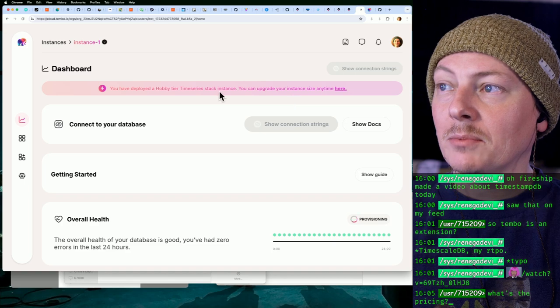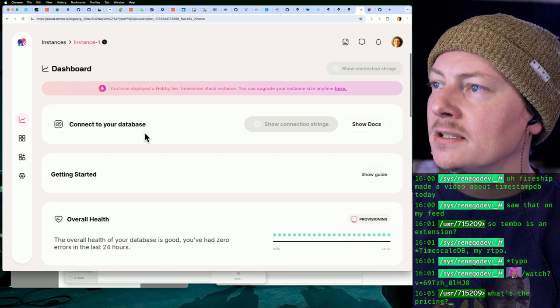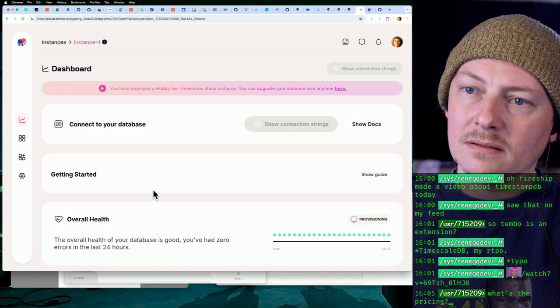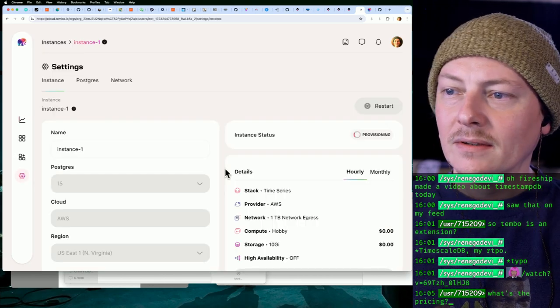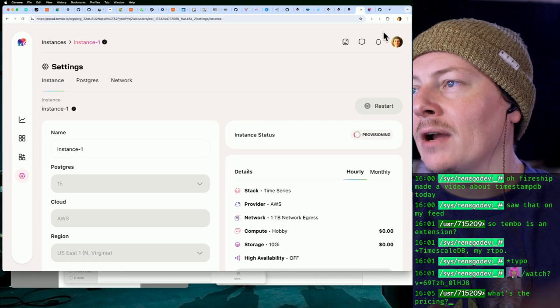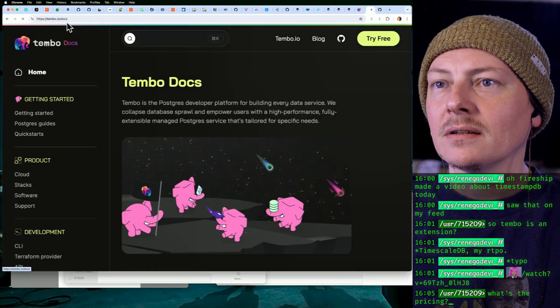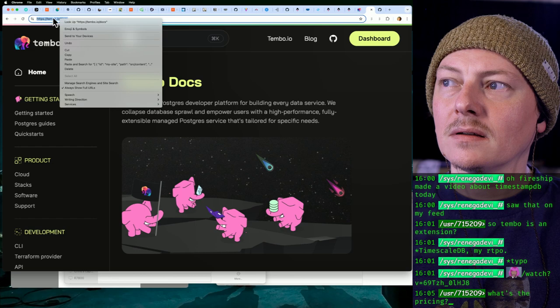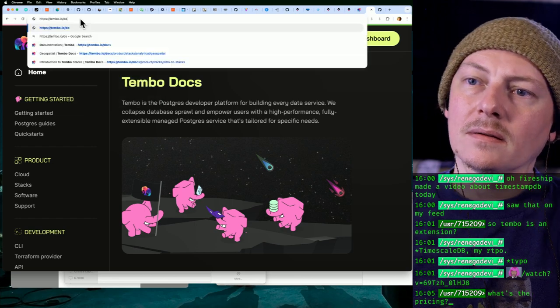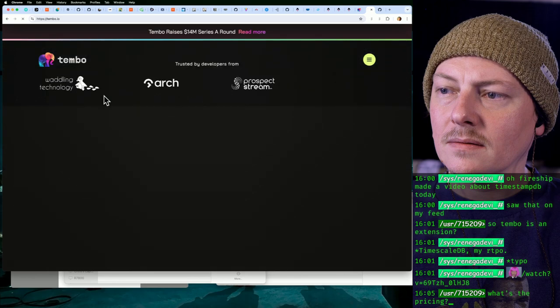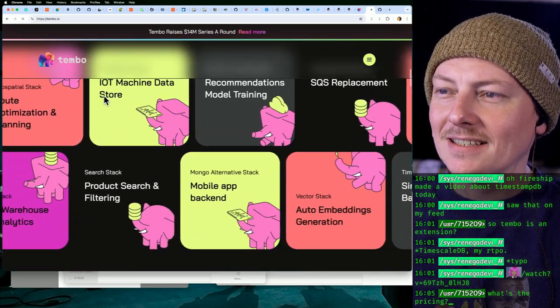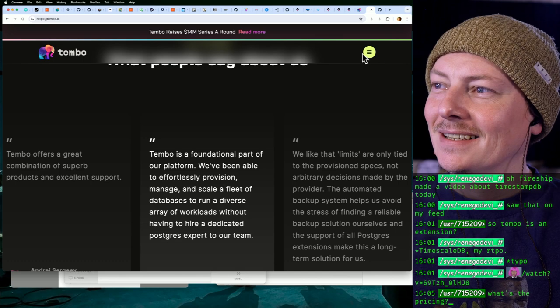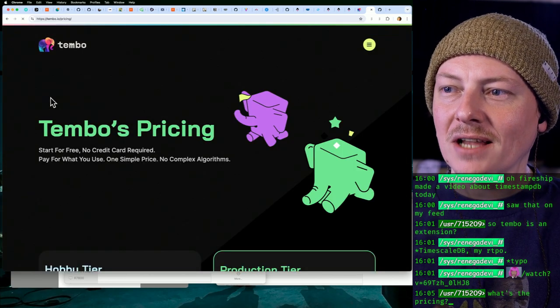Hobby tier we could upgrade. Yeah, so let's go look at what the pricing actually is. And actually hold on, how do I kill it? I don't want to waste their resources. All right, we'll let that one go, we'll just look at Tembo separately. And yeah, my poor Mac Mini. Yeah, let's look at the pricing.